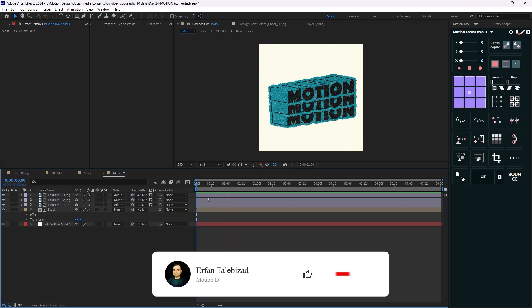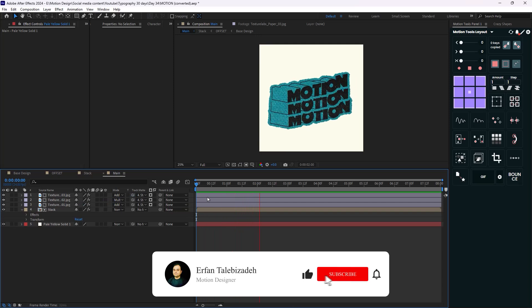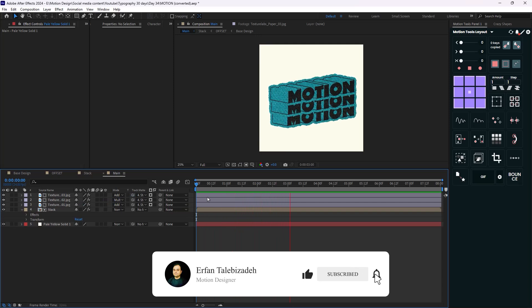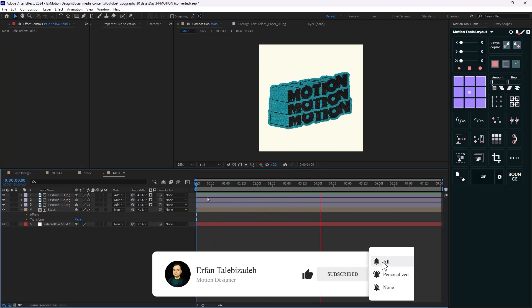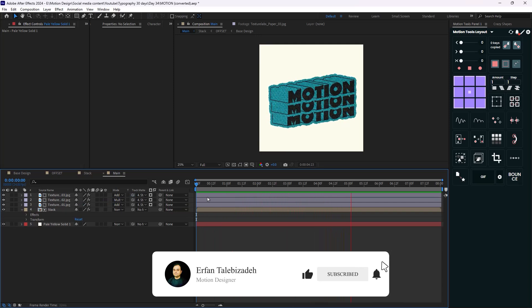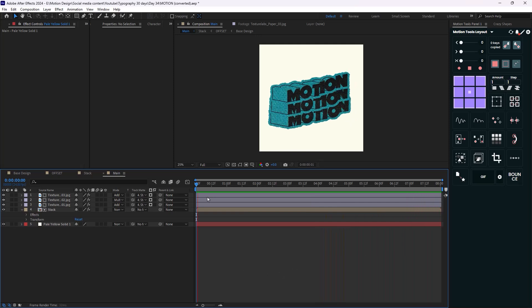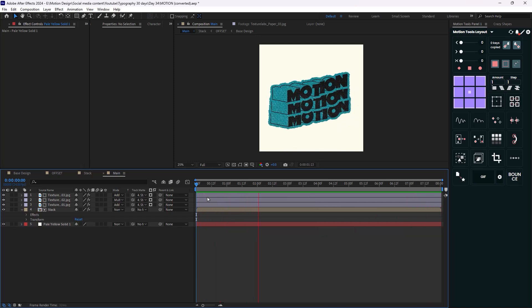Here we are at the end of this video, and I hope you have enjoyed it. If you have enjoyed this video, don't forget to leave a like and subscribe to the channel, as it would help me out a lot. Thank you so much. Goodbye.